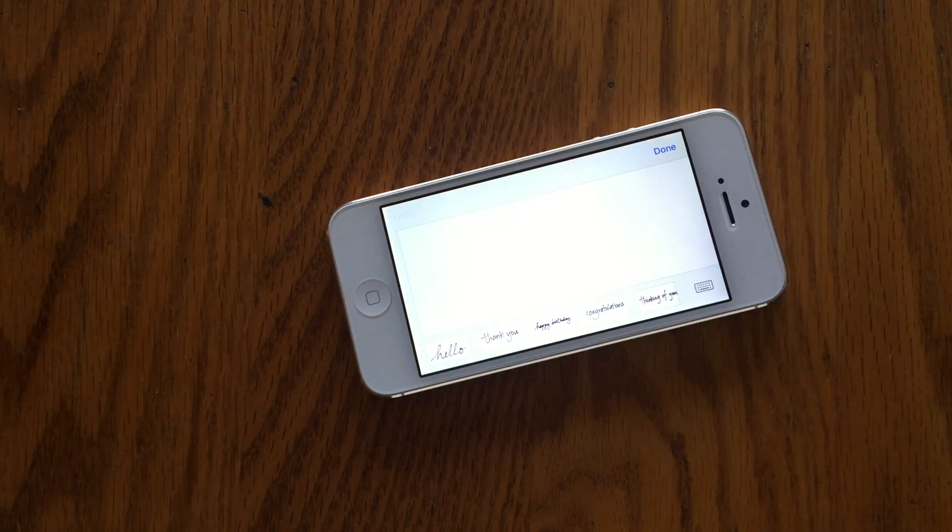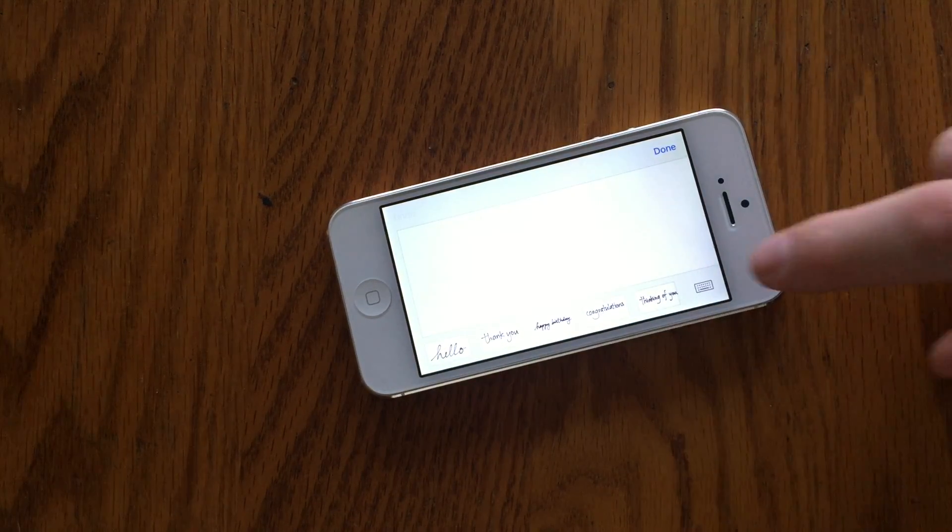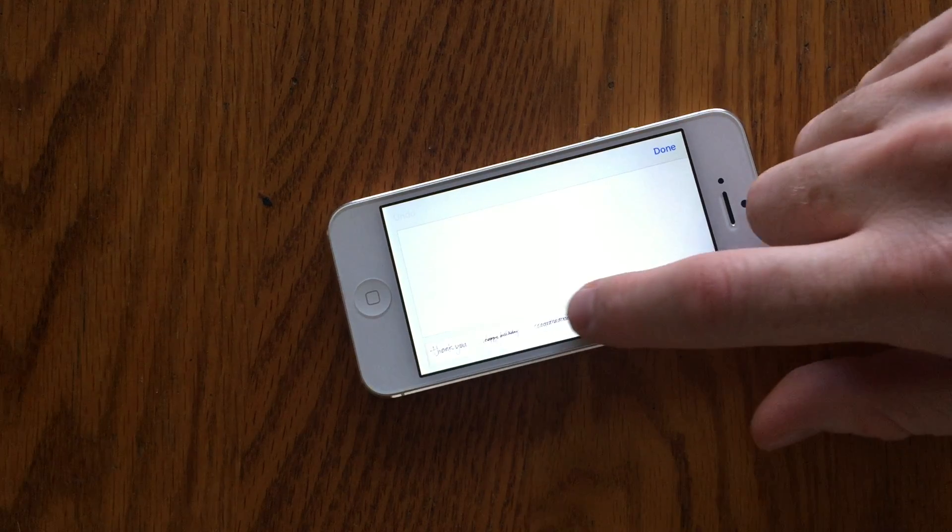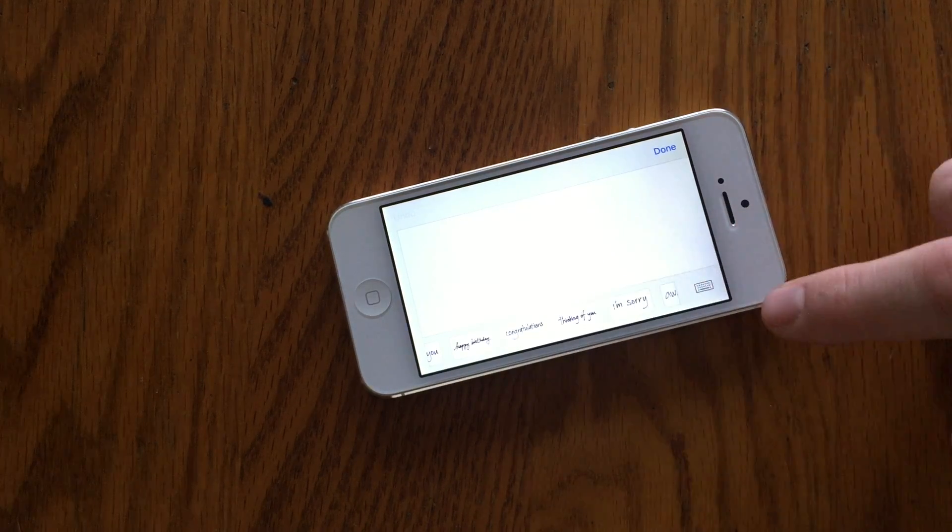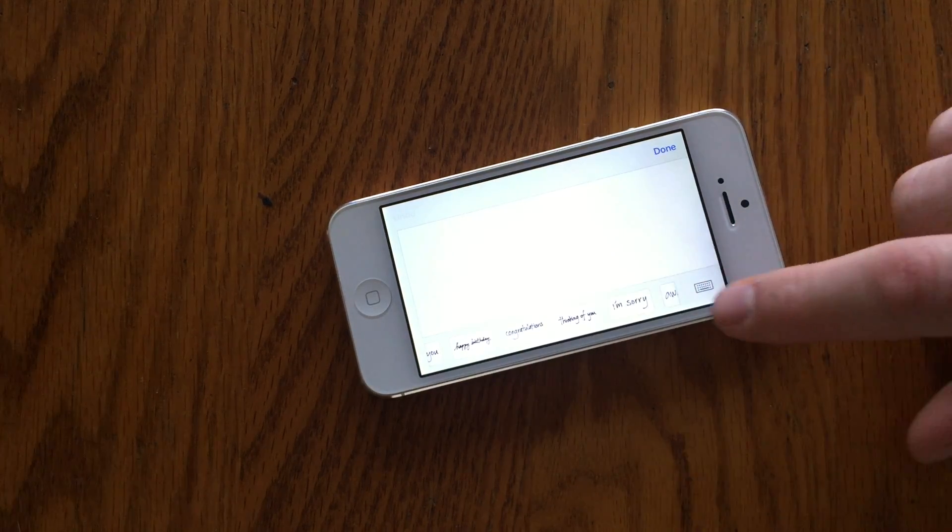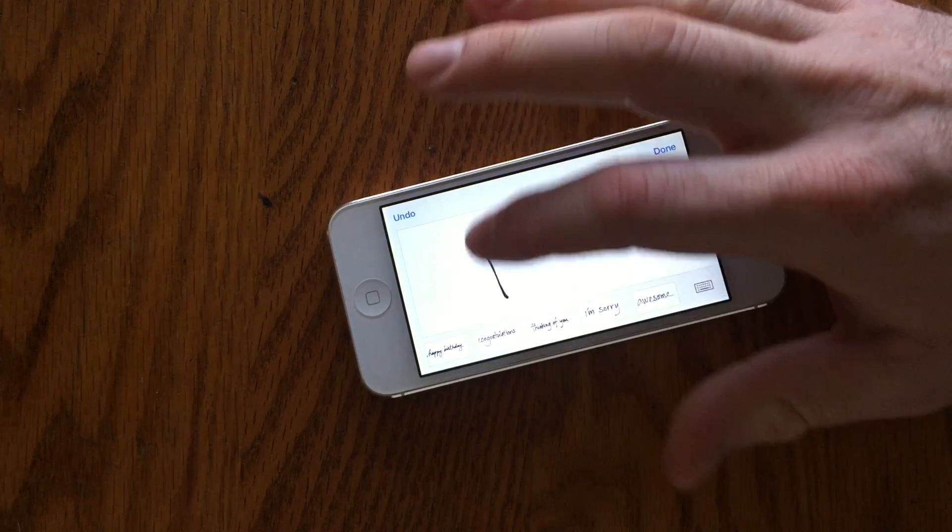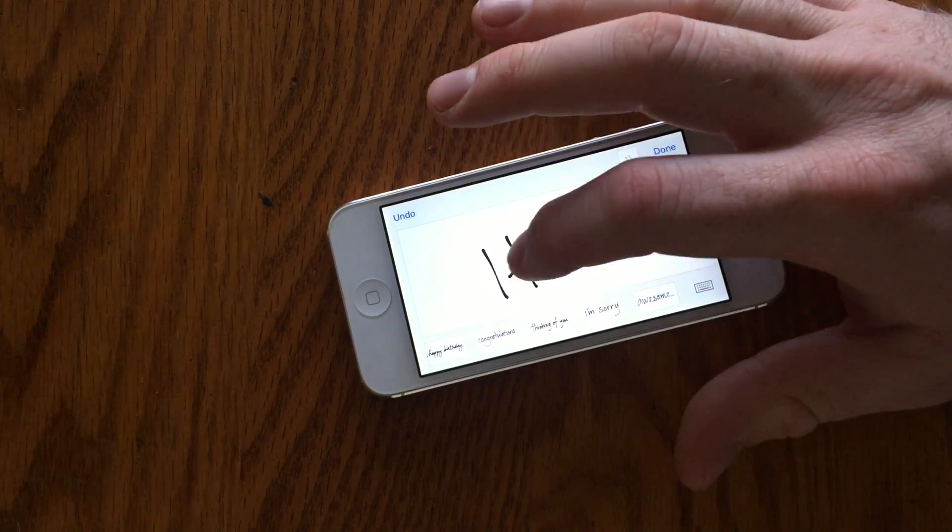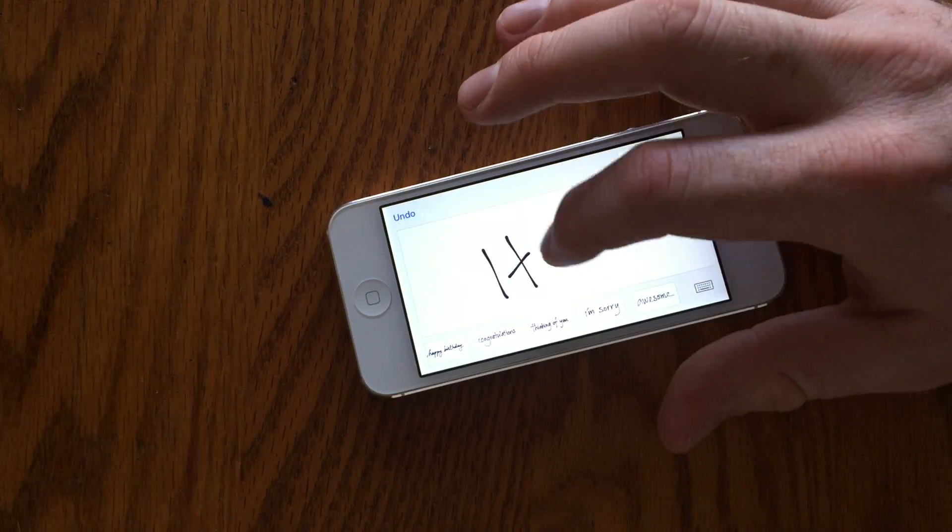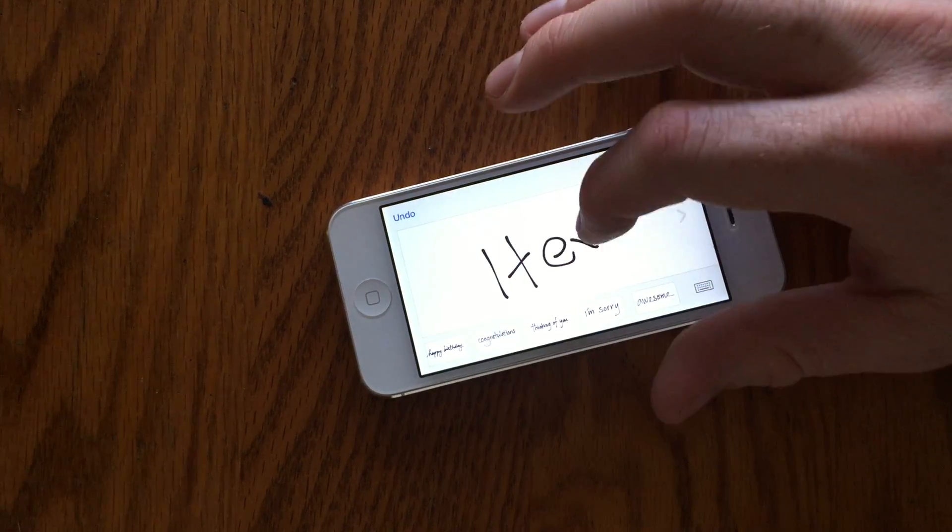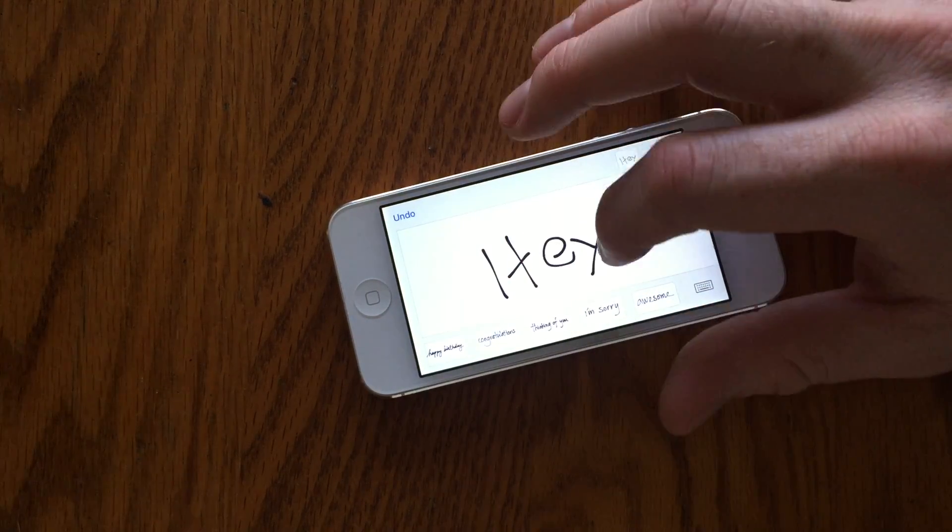You'll notice at the bottom of the screen you already have a few handwritten options that Apple has provided for quick I'm sorrys, thank yous, I love yous, things like that, and you're able to then use your finger and paint right in the open space to create your own handwritten message.